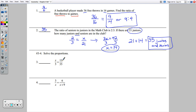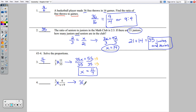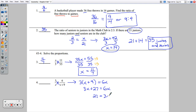Solving the proportion in number 3: I can't reduce first, so I cross multiply to get 35x equals 55. That's 5 times 11. Dividing both sides by 35 and reducing by 5 gives x equals 11 over 7. Number 4 uses cross multiplication: 3 times the quantity x plus 9 equals 6x. Distributing gives 3x plus 27. Subtracting 3x from both sides gives 27 equals 3x, so x equals 9.